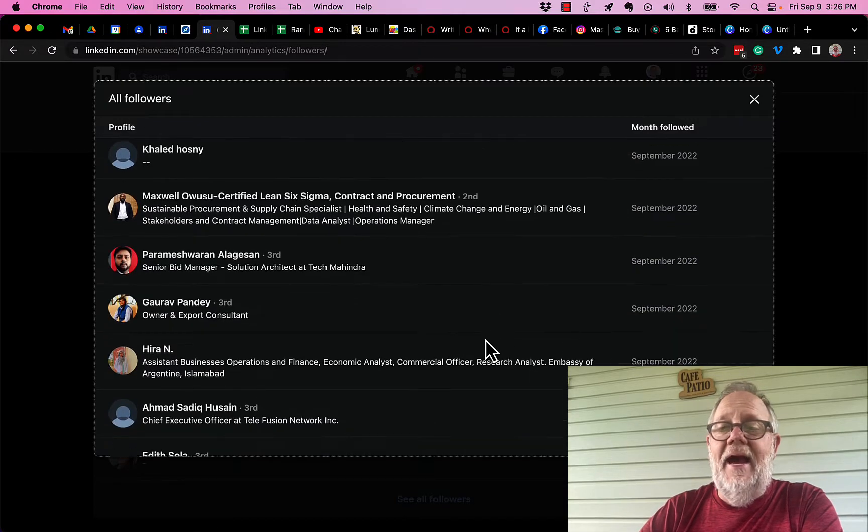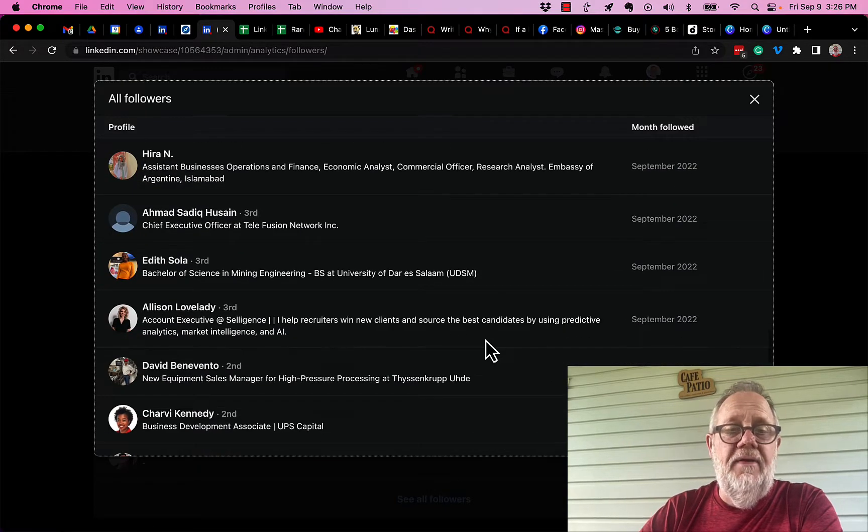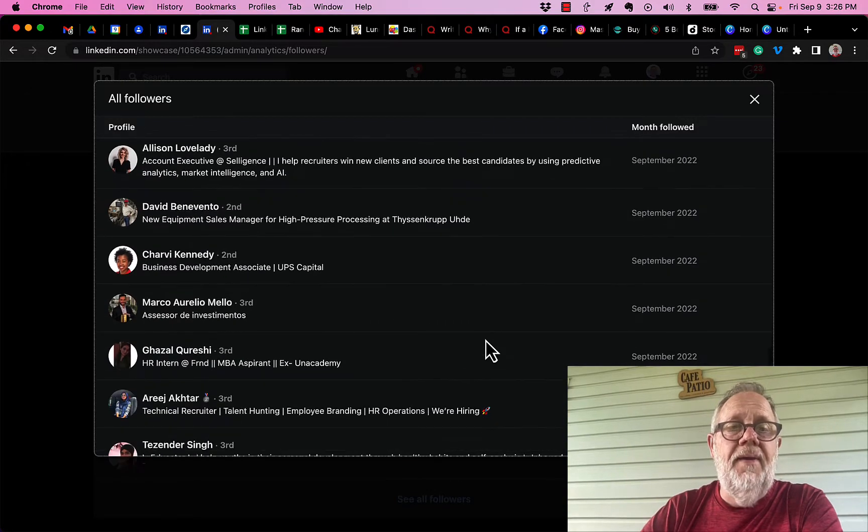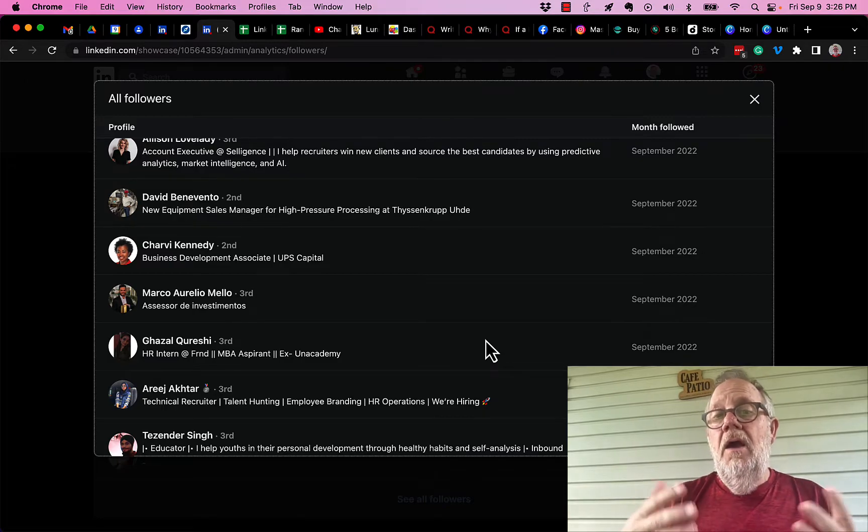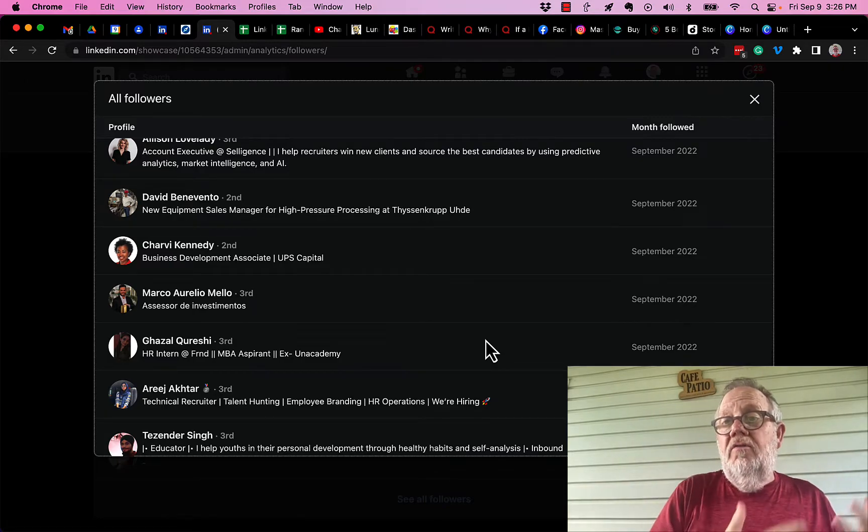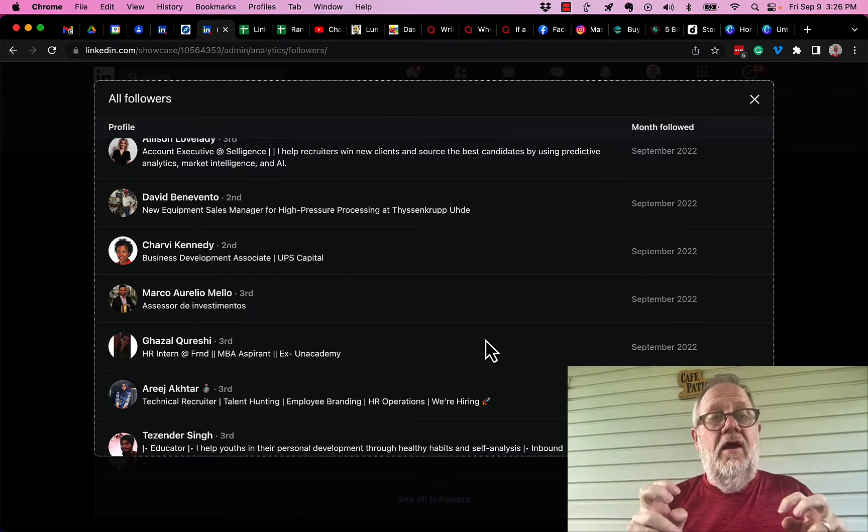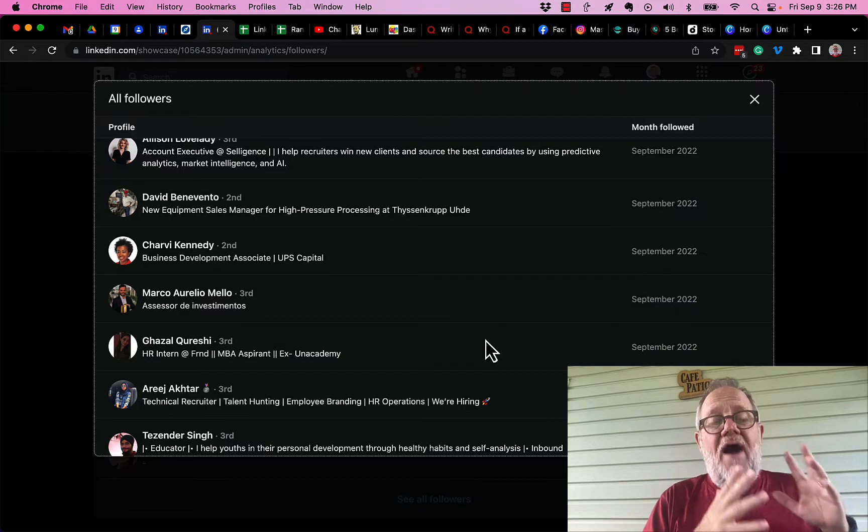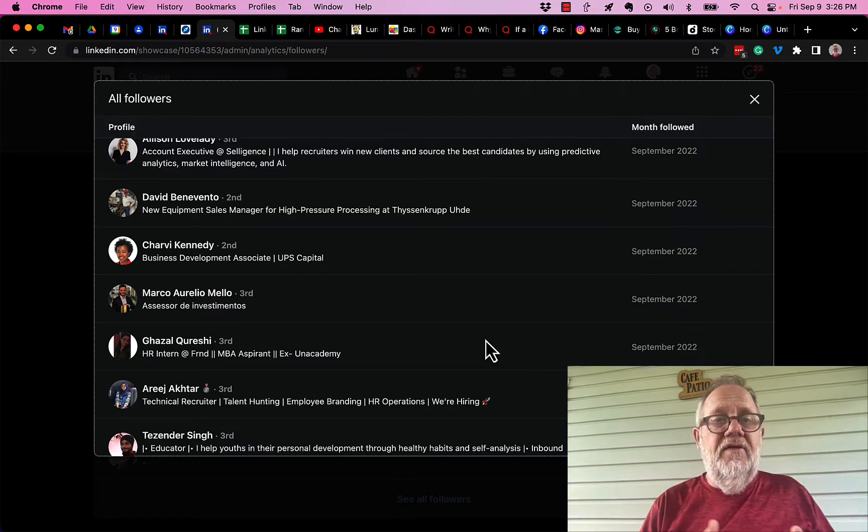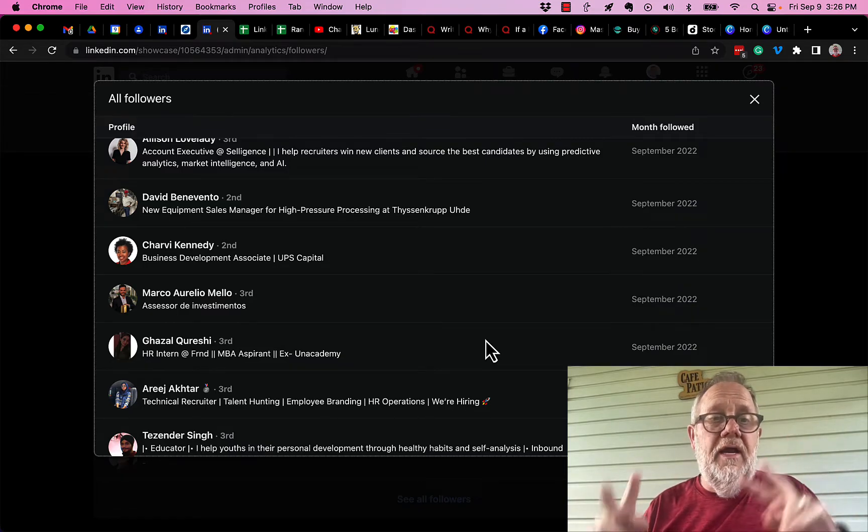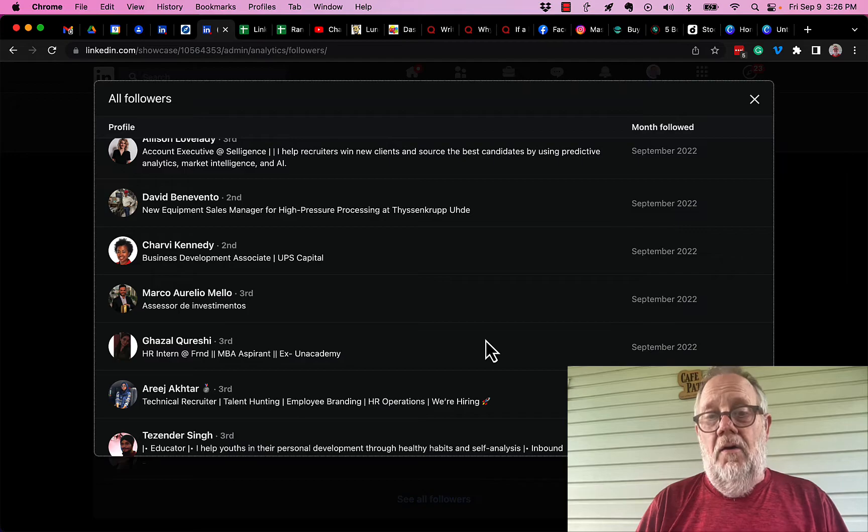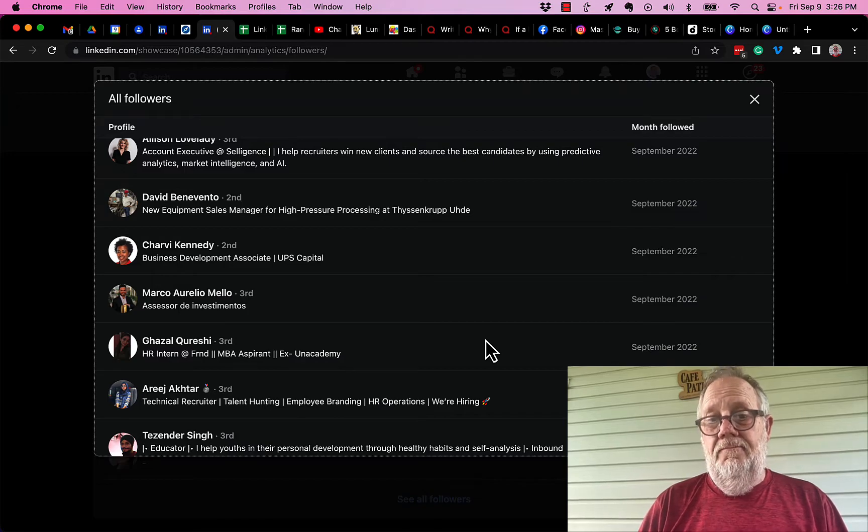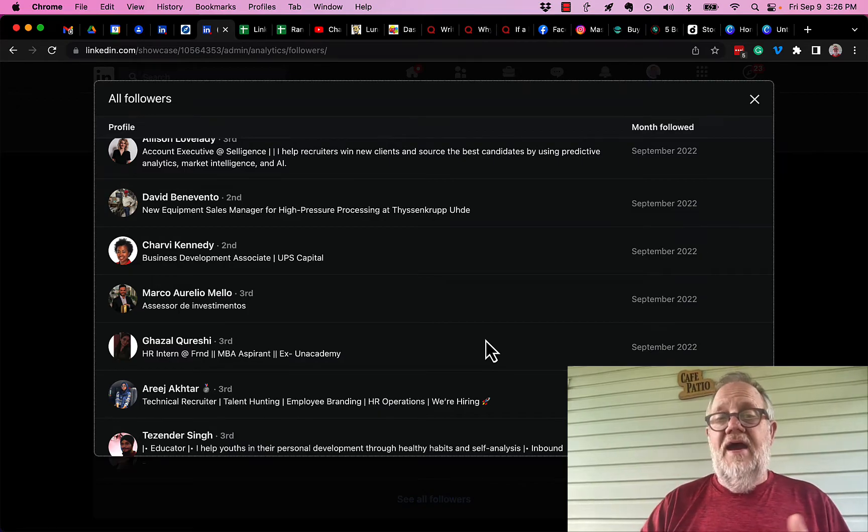This is all organic. I do not ask these people to follow me. They find the company page and they decide to follow me because they want to hear what I have to share. People follow you because they hope you're going to give them something that's helpful to them. So how can we contact them?